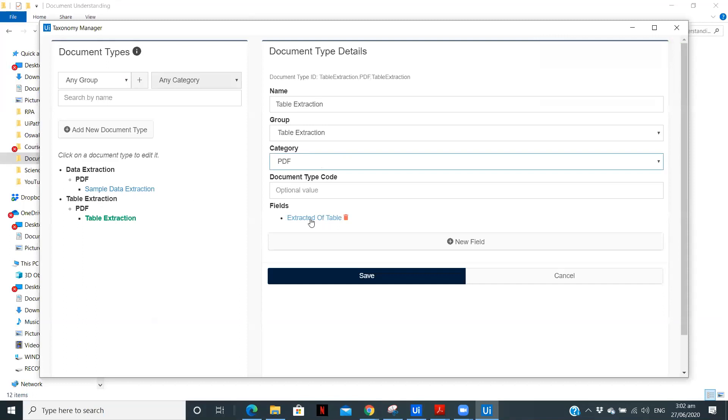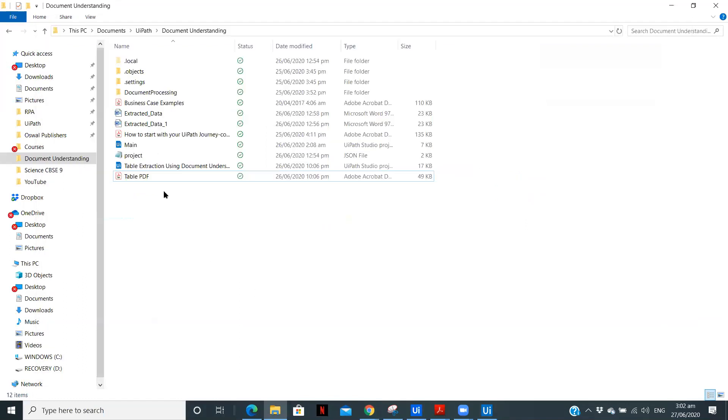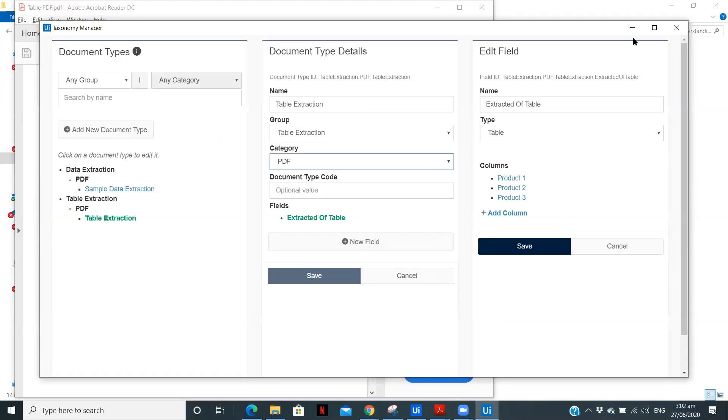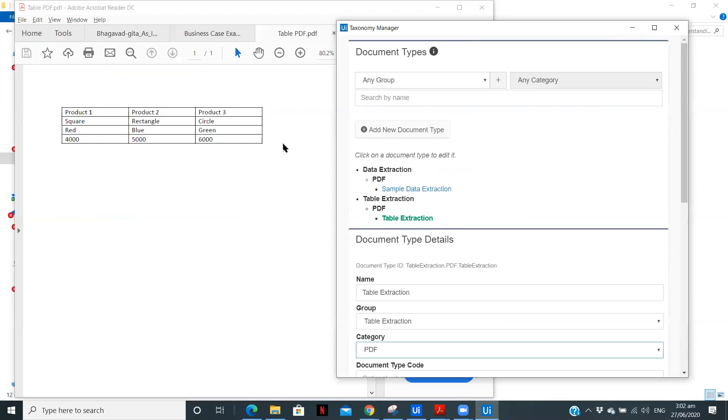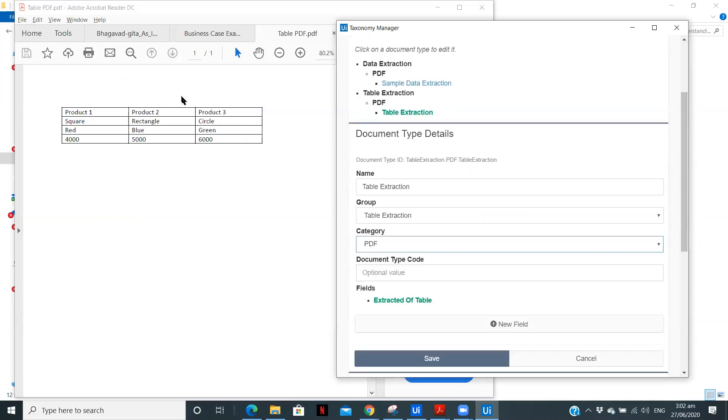Now here are the fields. Now in fields, these are my three column names. So let me show you the PDF which we are going to extract. So this is the table, which will extract the data from and write into the file. So here as we can see, there are three fields or three columns. The one is product one, product two and product three.